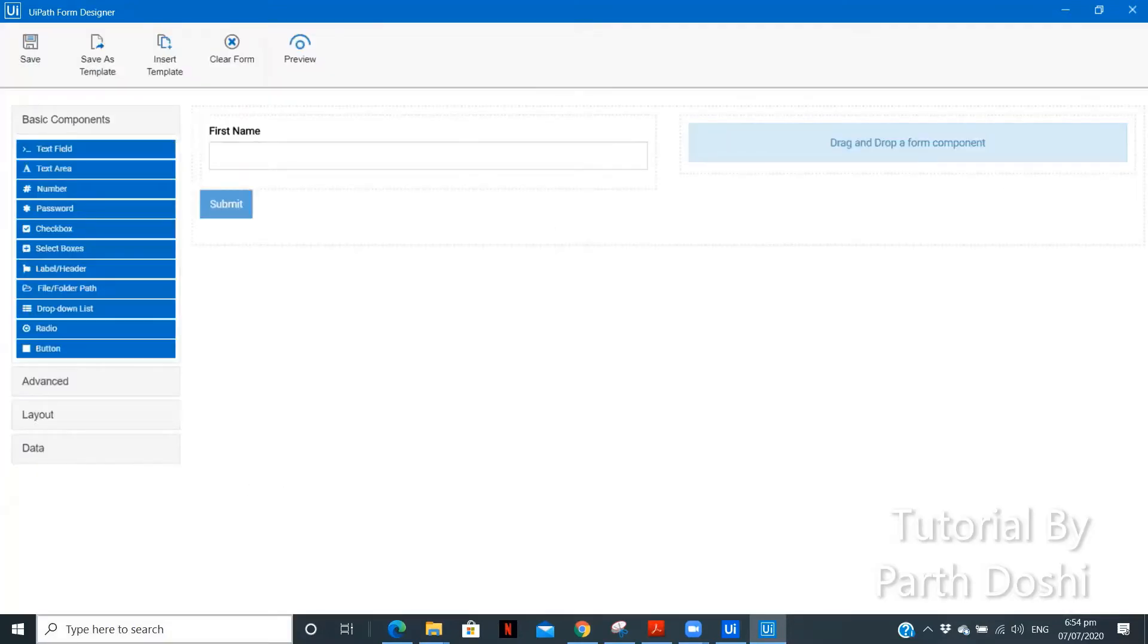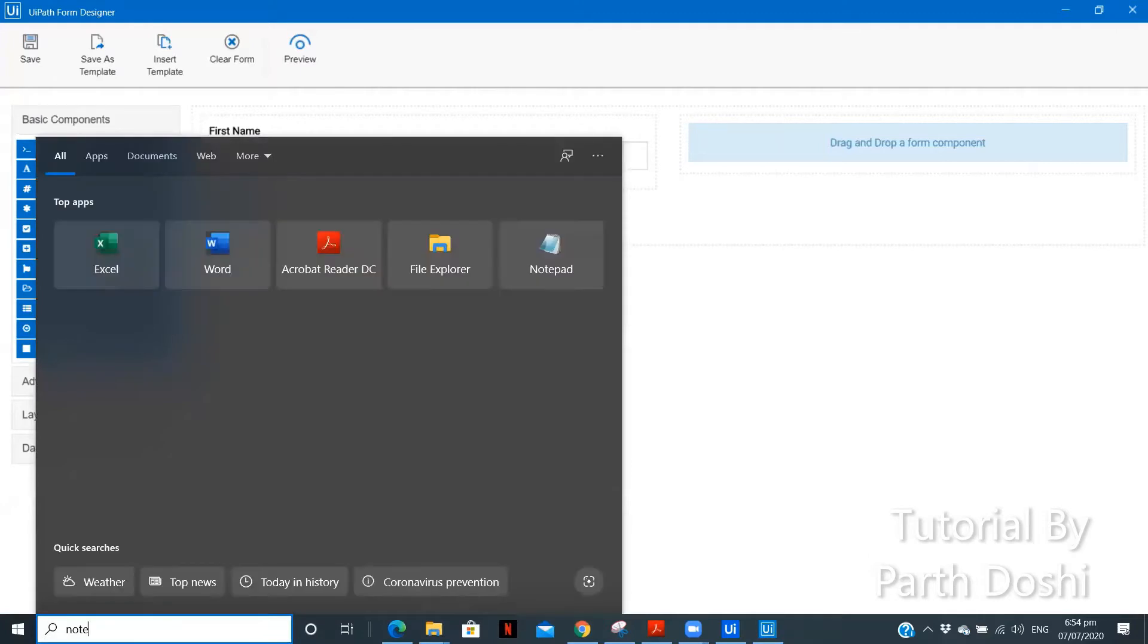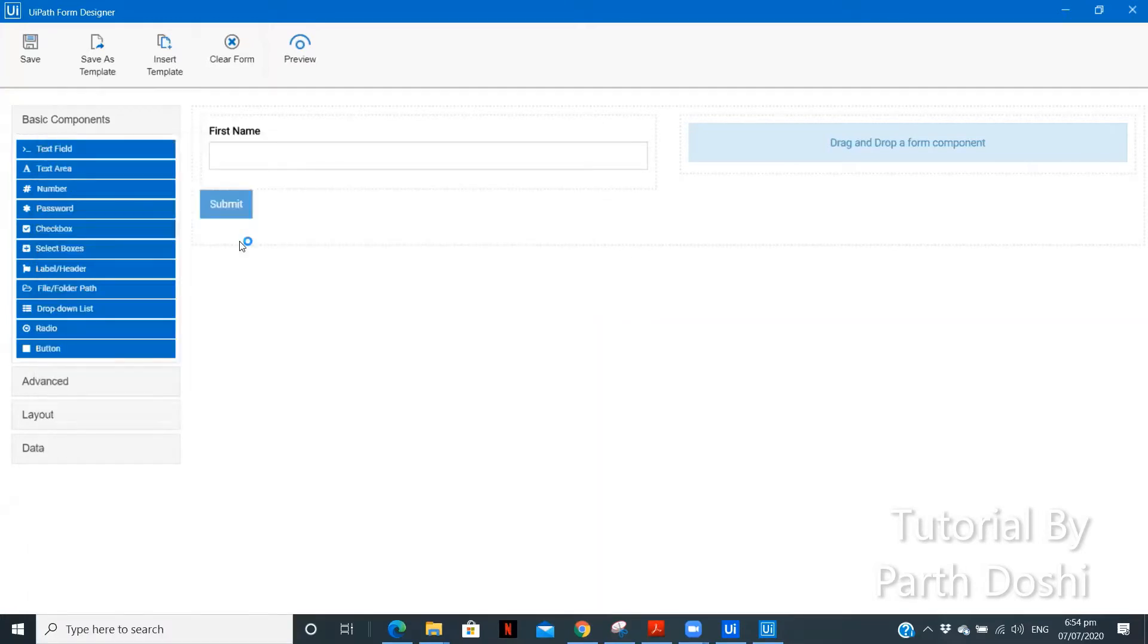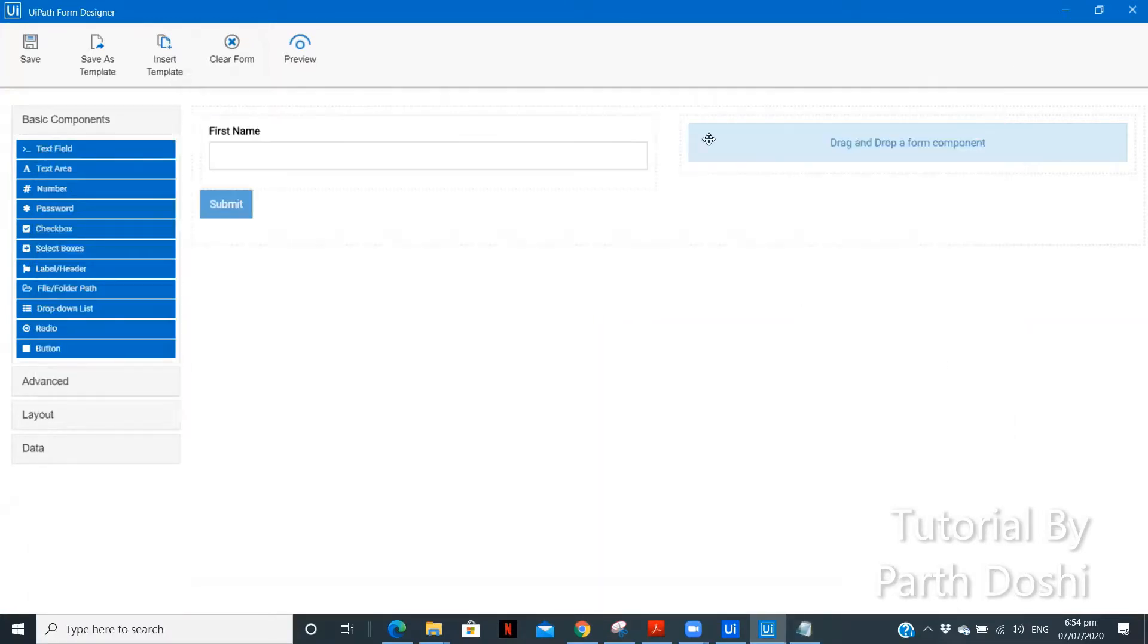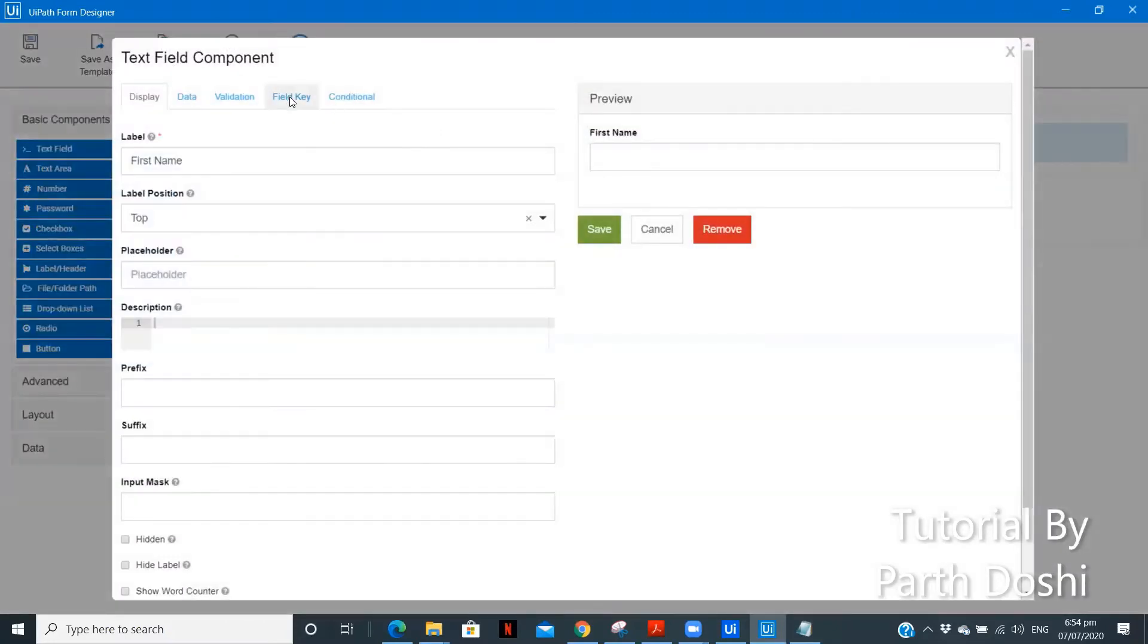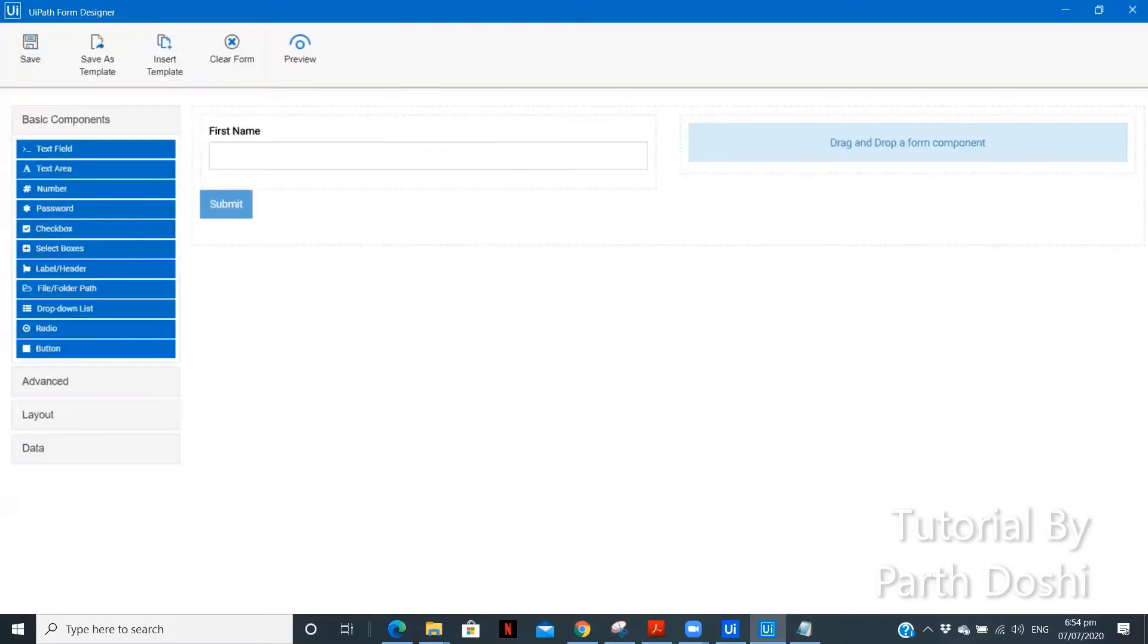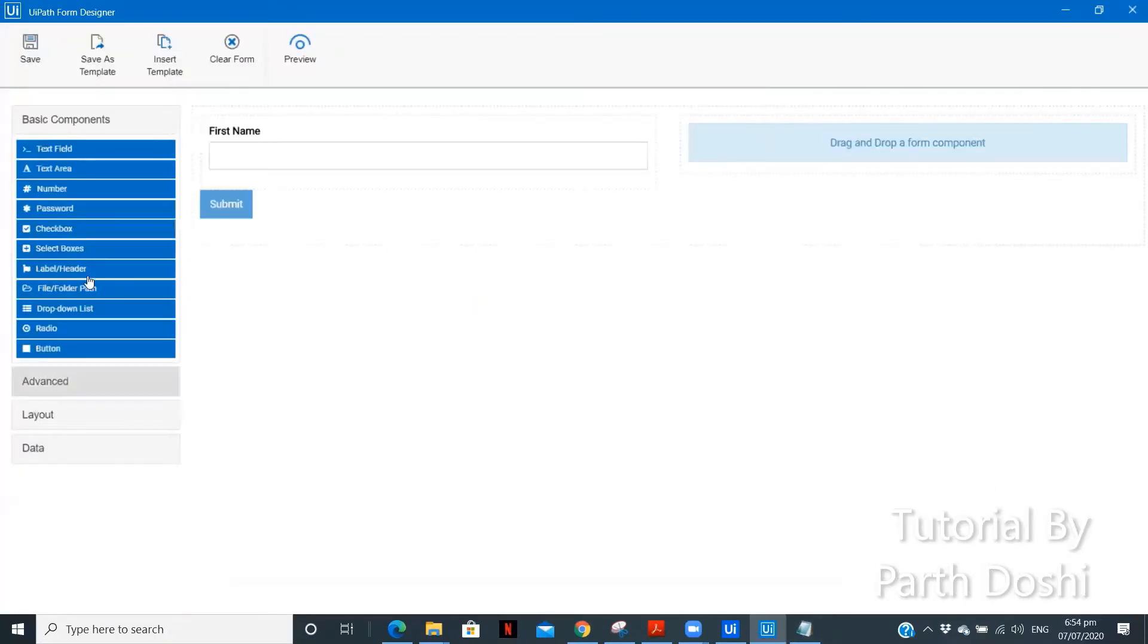Also, whenever you create forms, what you need to do is just open a notepad file where you can save the field keys, which we can use later to take the data from the form. So, let me copy the field key of this. We will try to create a more presentable form as well, not just creating the form and understanding its features.